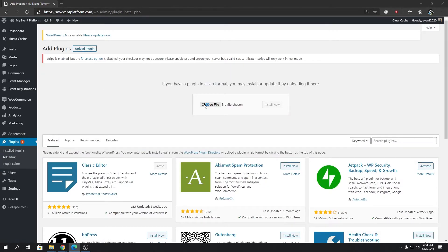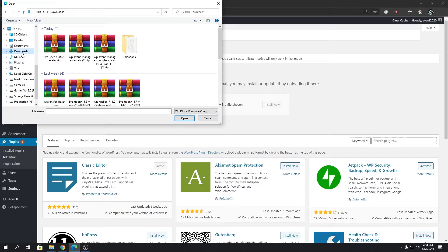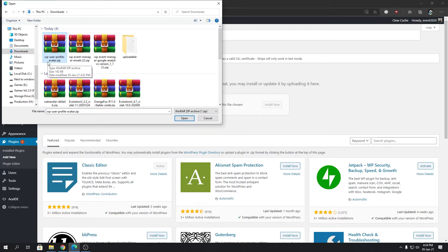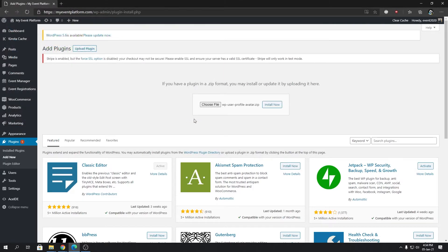Choose file. We're going to locate our file, and the package name should be wp-user-profile-avatar. Click on open, and then we're going to click on Install Now.